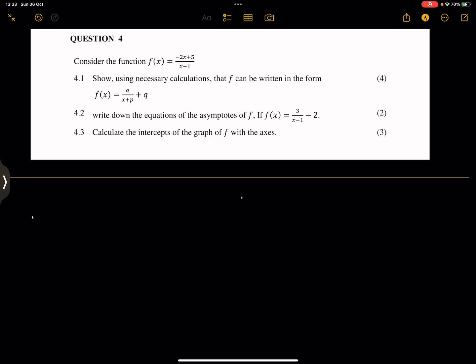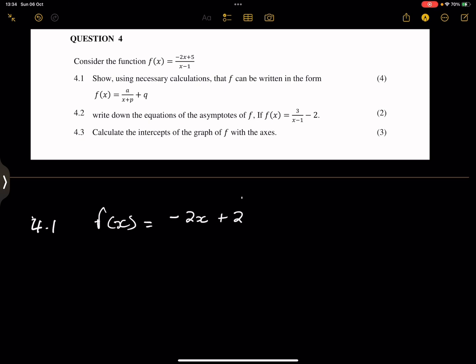Now ladies and gents, this calculation is not very popular, but it's something you really need to be able to do. So firstly, in order to do that, you have to recreate what's in the denominator. So what I'm going to do is write minus 2x plus 2.